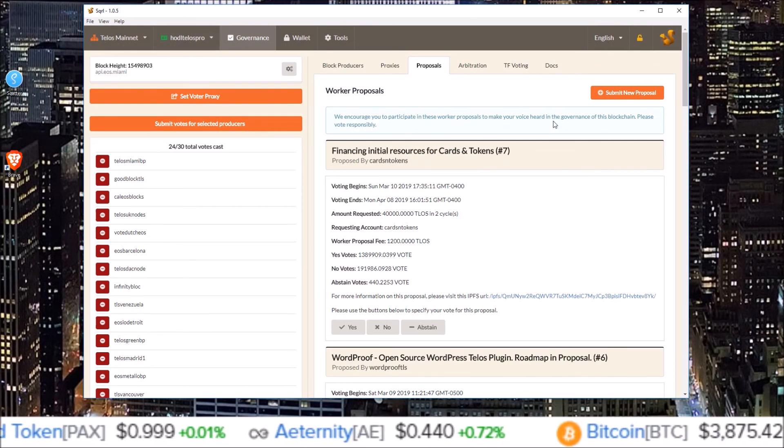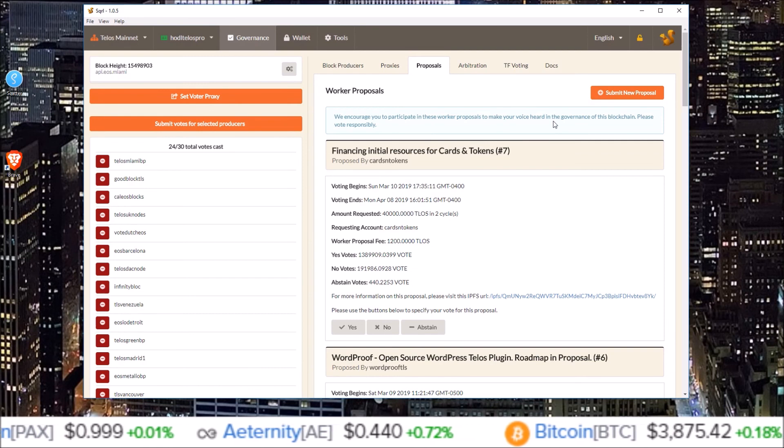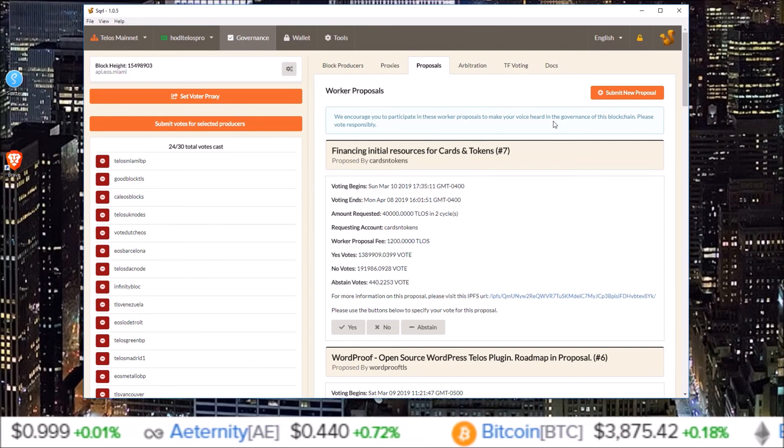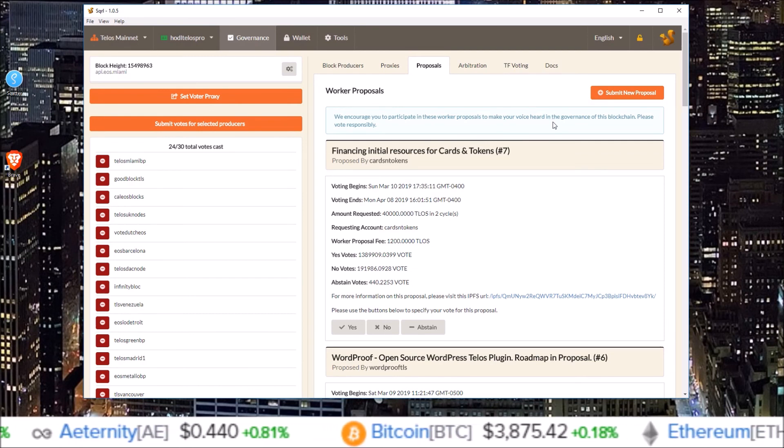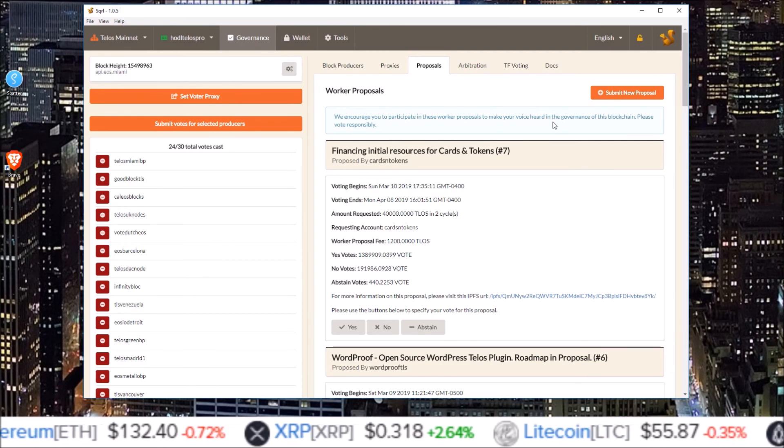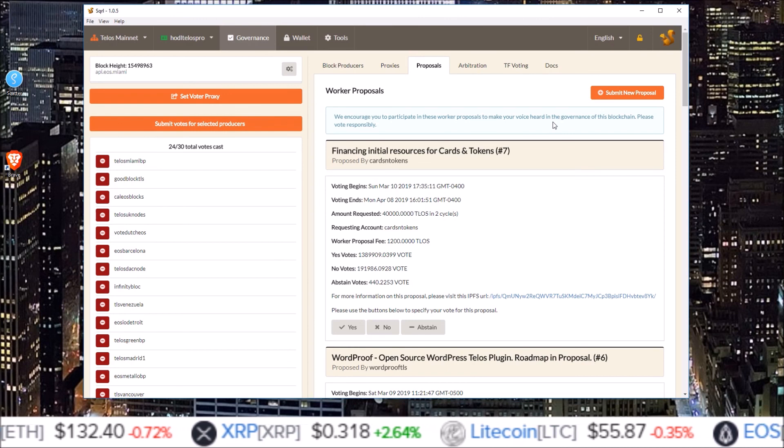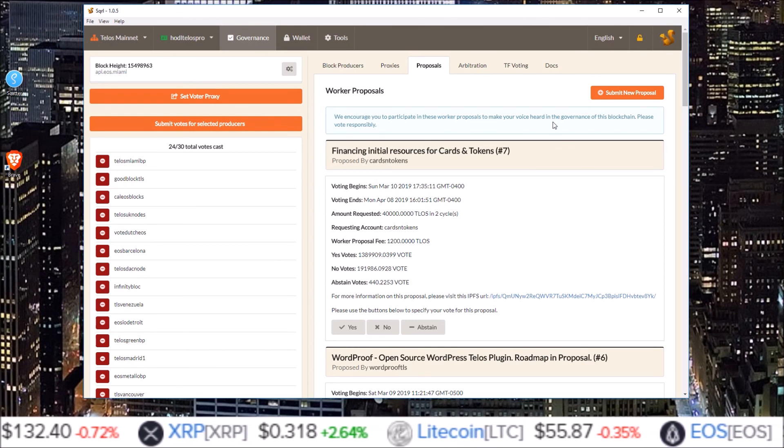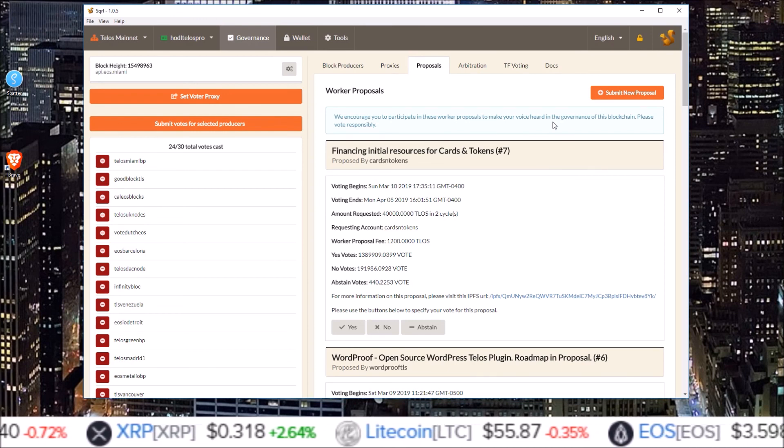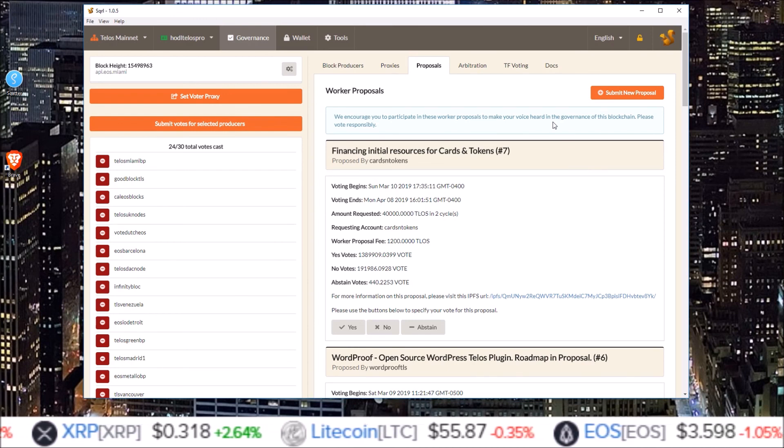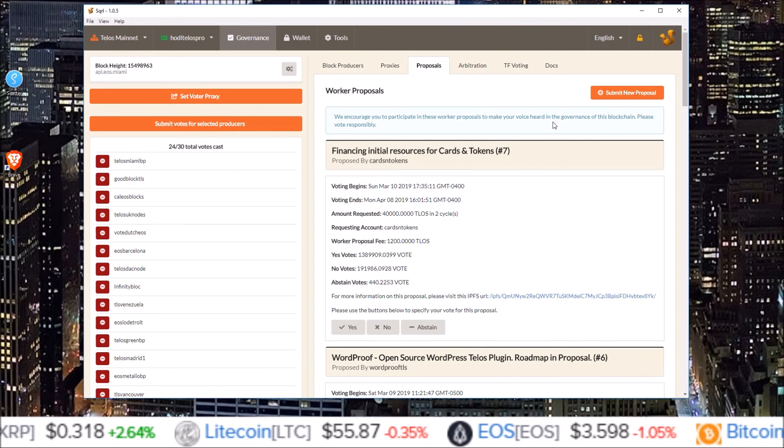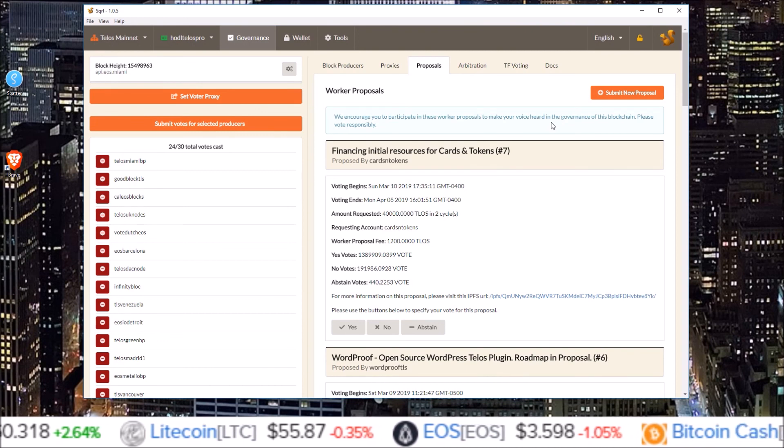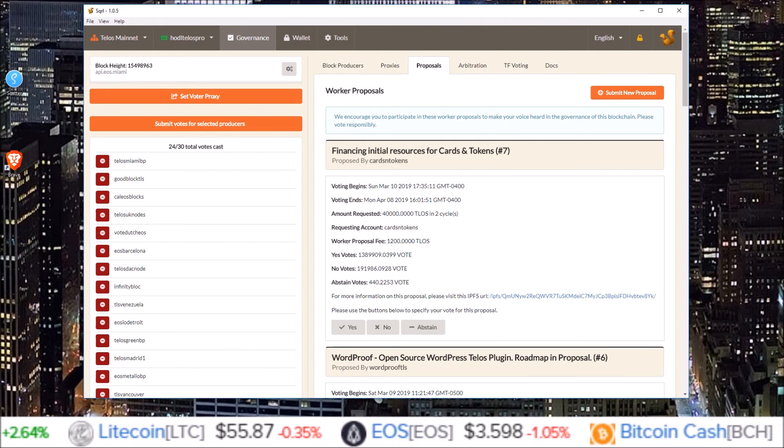So there you go guys. That is how you vote for worker proposals in the Squirrel Wallet. If you have any questions, you can pop them down into the comments below and I will get to them. But other than that, that's going to do it for me for this one. I will see you guys in the next one.